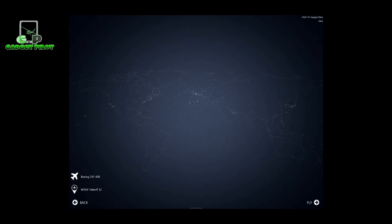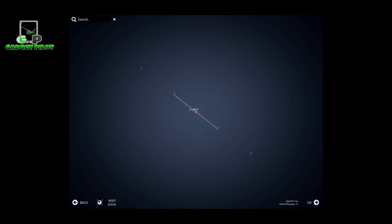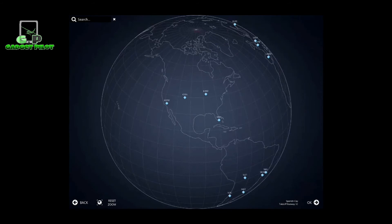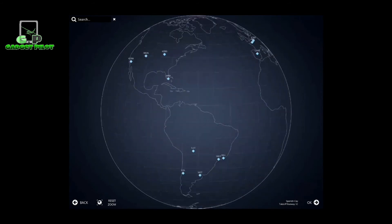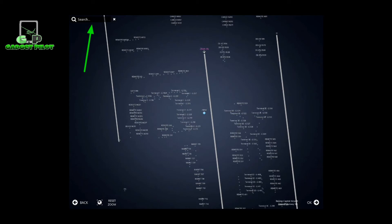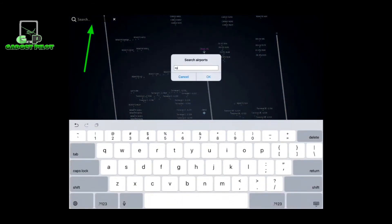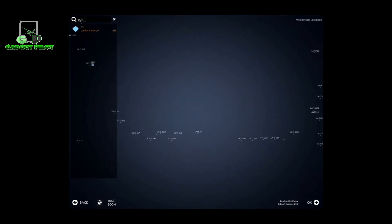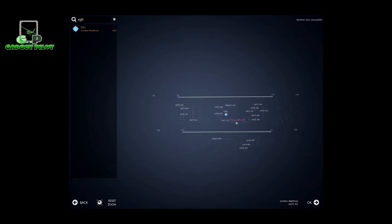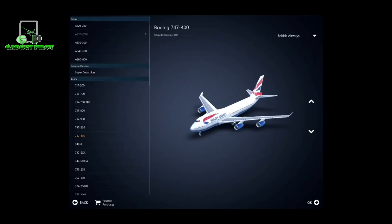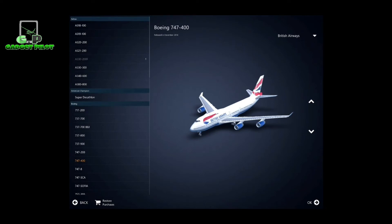In solo mode - and this applies to live mode as well - you get a map. By zooming out on the screen you can choose a location to fly, or you can press the search on the top left and type in an airport. For example, London Heathrow - you just press on one of the gates to select where you'd like to be parked. That gate will be your selected starting position.